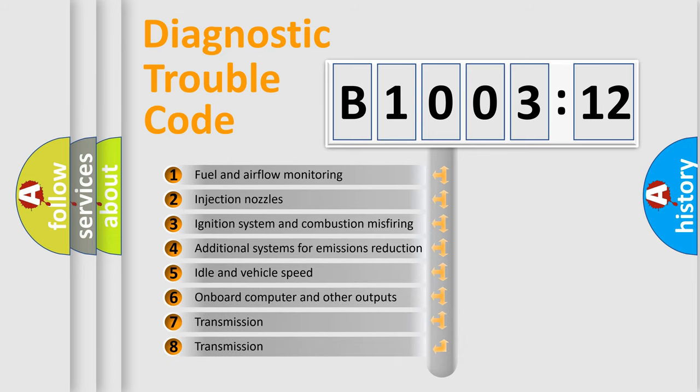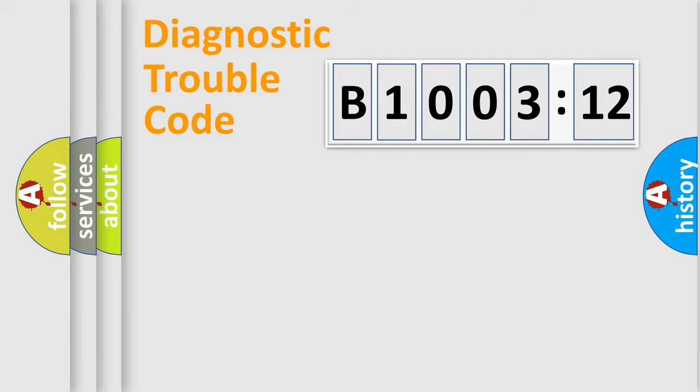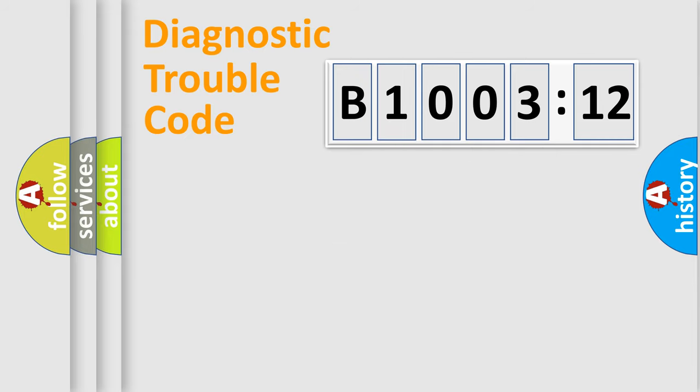The third character specifies a subset of errors. The distribution shown is valid only for the standardized DTC code. Only the last two characters define the specific fault of the group.